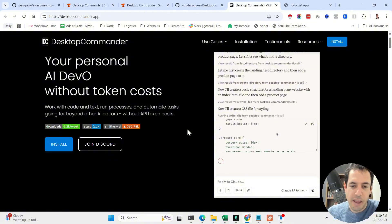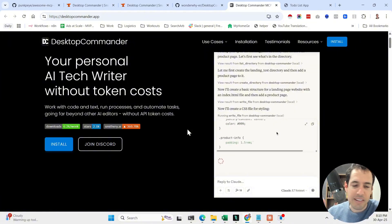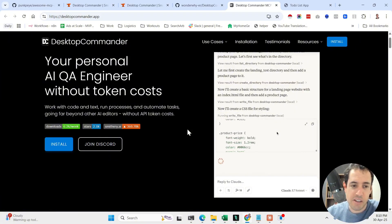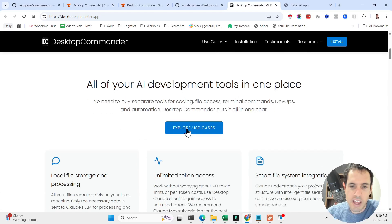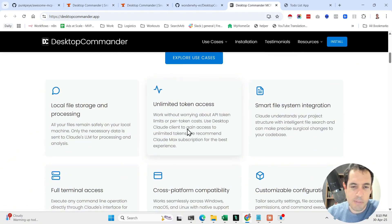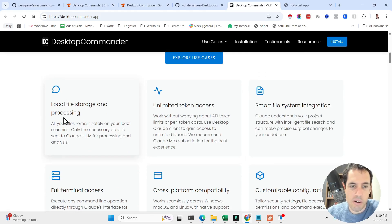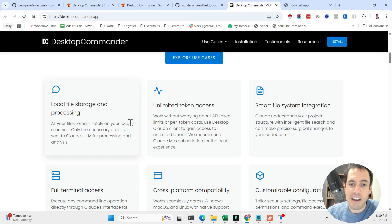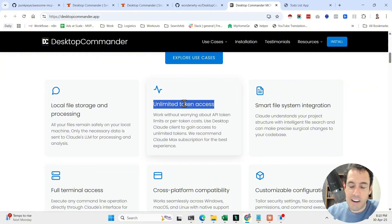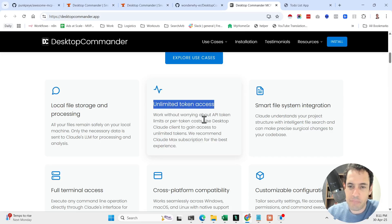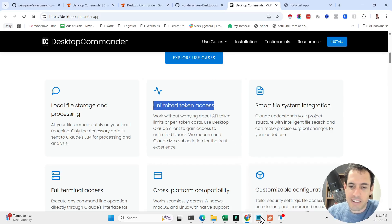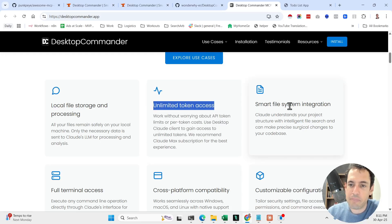Which is pretty awesome because you don't need to worry about any API calls and token usage. You can basically ignore the limitations that you have with Cursor and Windsurf. Let's explore quickly what are the features. First of all, local file storage and processing, so all your files remain safely on your local machine. Only the necessary data is sent to Claude LLM for processing and analysis. Unlimited token access, and this is the biggest benefit. You can work without worrying about API token limits or per-token costs.